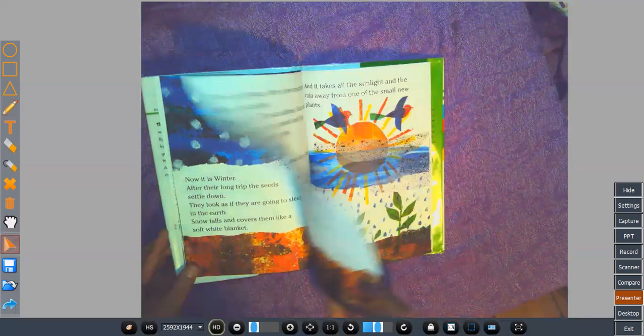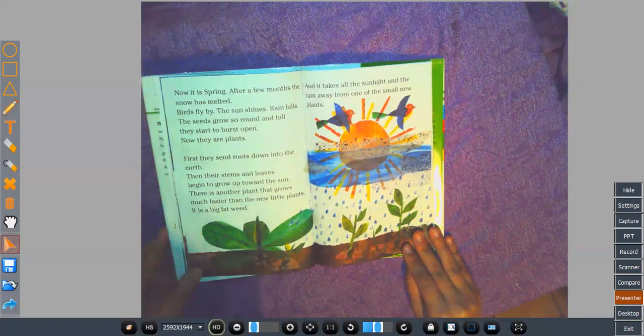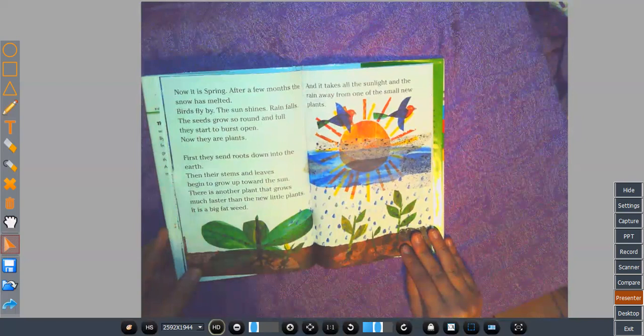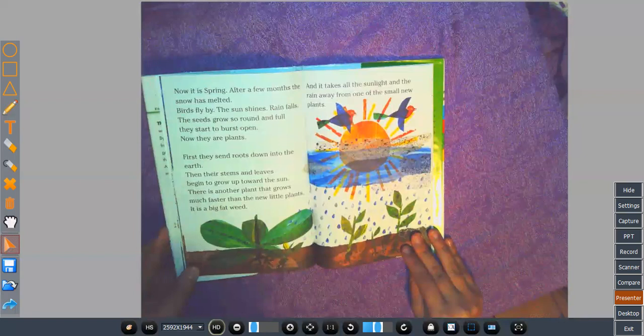Now it is spring. After a few months, the snow has melted. Birds fly by. The sun shines. Rain falls. The seeds grow so round and full. They start to burst open. Now they are plants.